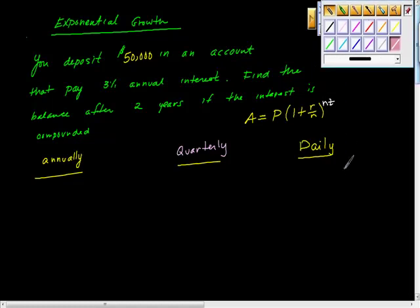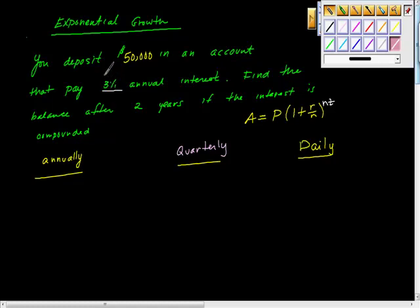We're starting with this idea: we deposited $50,000 in an account, we're going to get paid 3% interest. Somebody's going to mess this up. What is 3% as a decimal? Point zero three, right. If we put in point three, that's 30% interest.